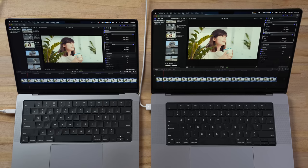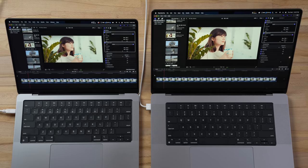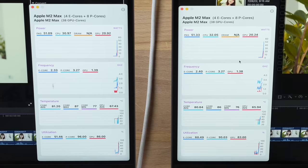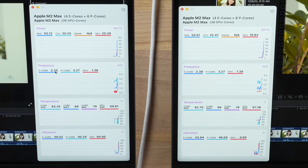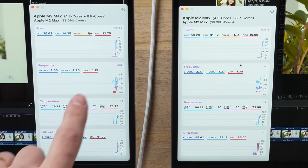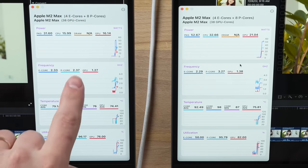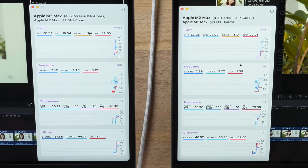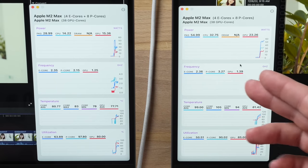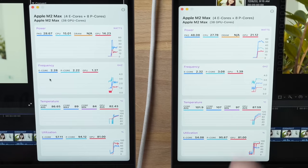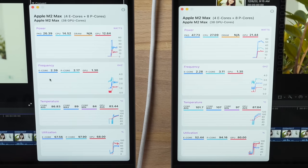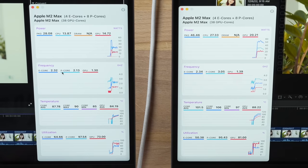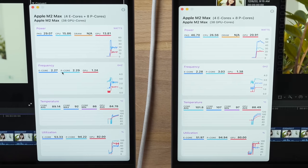Let's run this export. I actually have MX Power Gadget because I'm curious about the throttling. Right away, we are getting throttling on the 14-inch: 2.3 gigahertz on the performance core while the 16 is staying at 3.27. Same thing for the GPU: 1.38-1.39 on the 16, 1.25-1.19 on the 14. So both the CPU and GPU are already throttling.